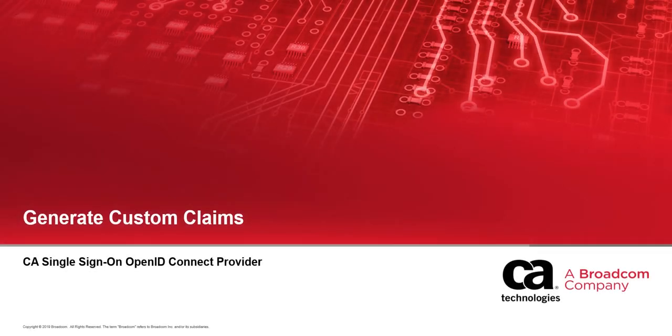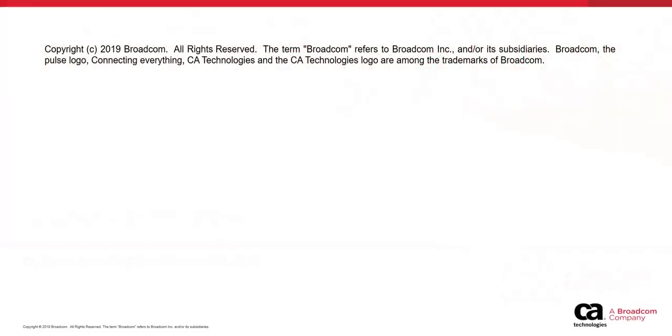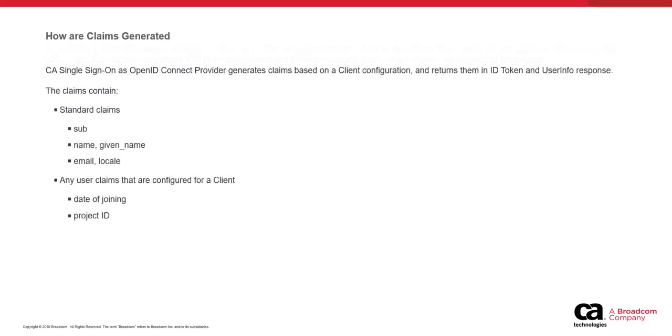This video introduces how CA Single Sign-On as OpenID Connect Provider generates custom claims. CA Single Sign-On as OpenID Connect Provider generates claims based on a client configuration and returns user attribute information as part of ID token and user info response. Typically, a claim set consists of number one, a set of standard claims that are mandatory based on the OpenID Connect specification, and number two, any user claims that are configured in the OIDC client when it is registered with CA Single Sign-On.